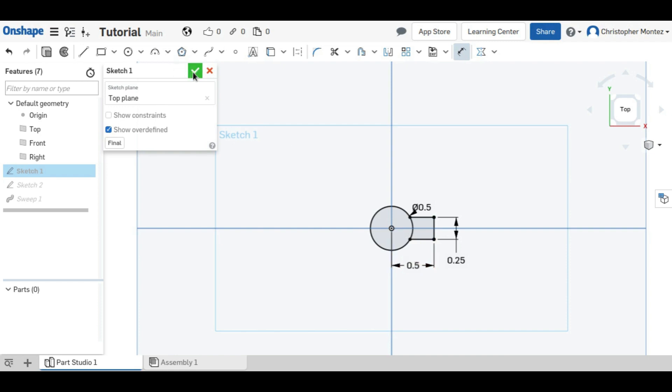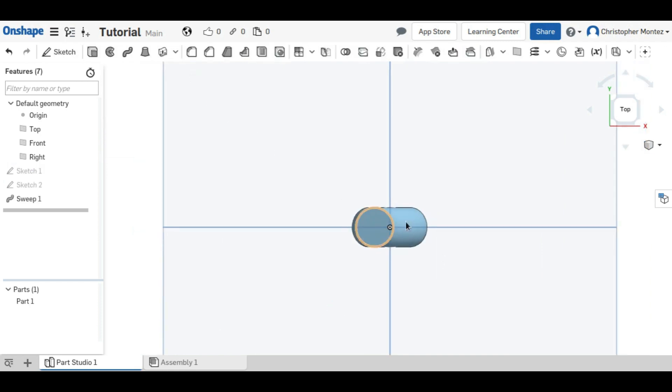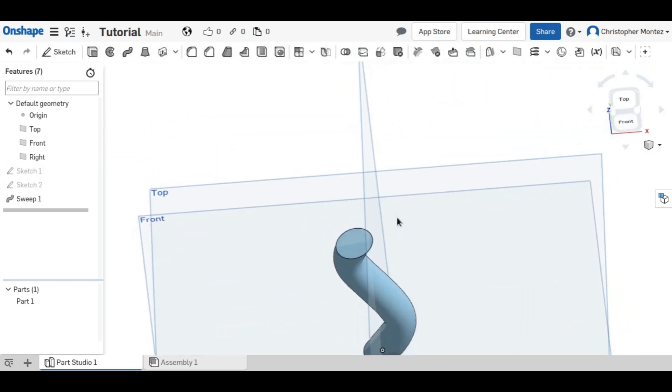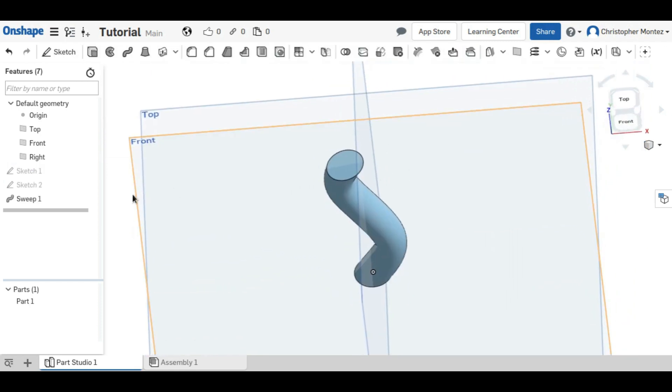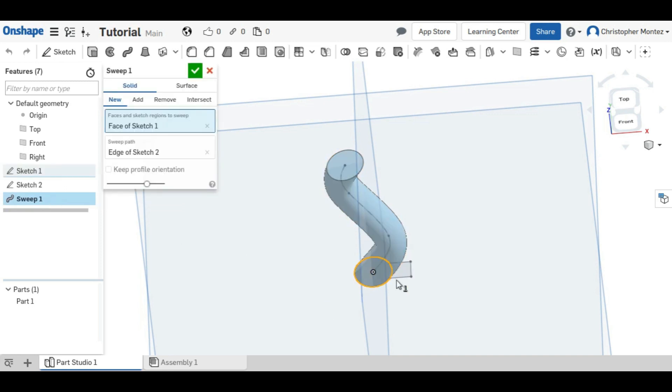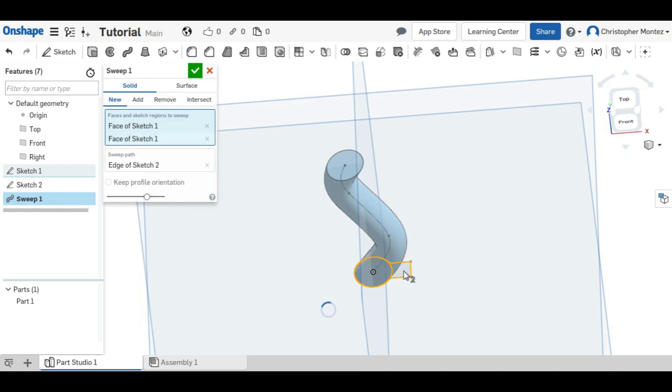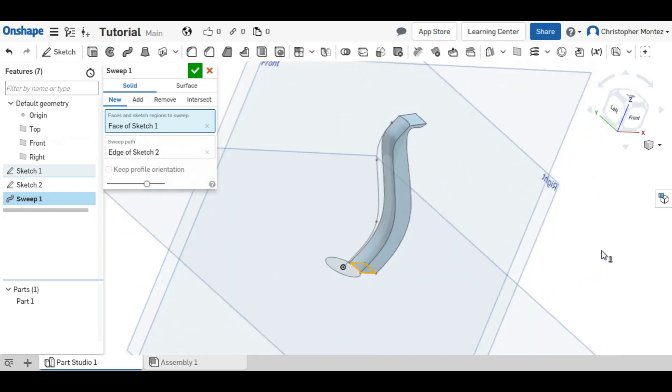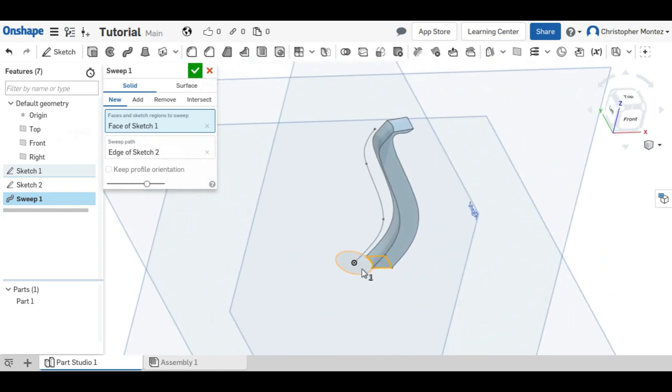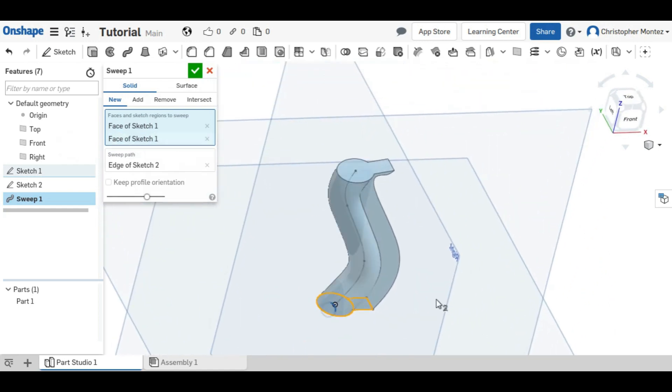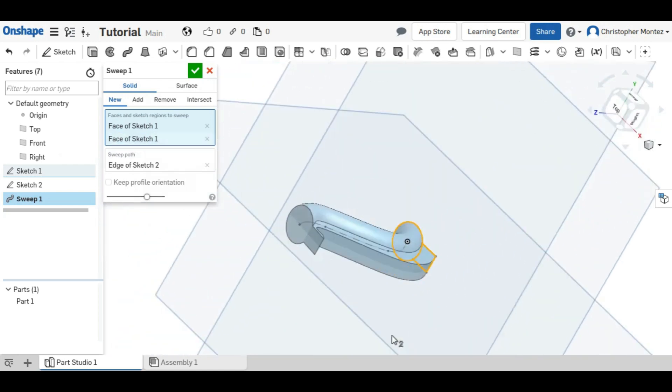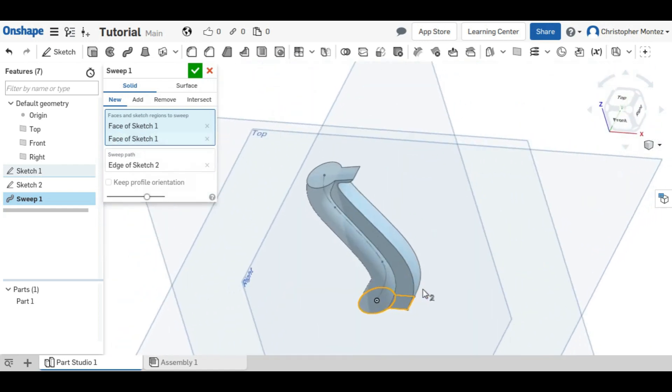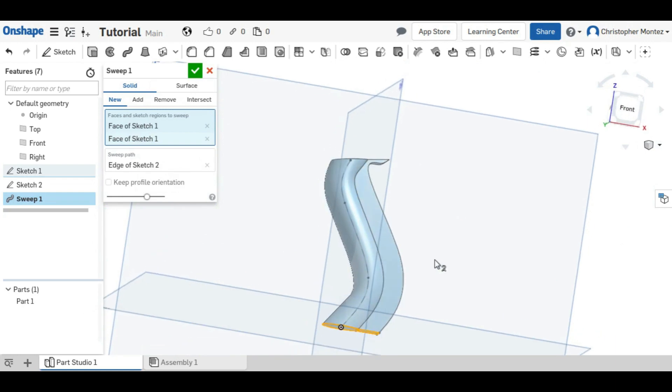Now we can re-sweep it. We can just go into our original sweep and edit it by double-clicking on the sweep, and then choose this other profile. We could also deselect our original one, and we just have this. But that is the new sweep.